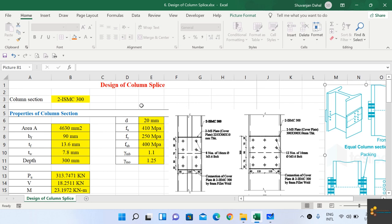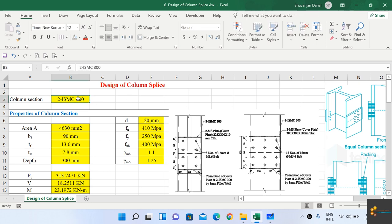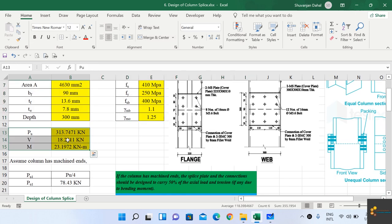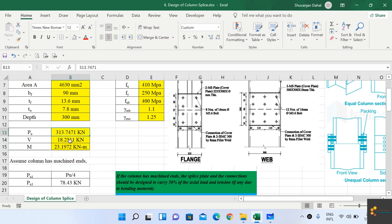We will now look at the design of the column splice in a short Excel sheet. The column is a built-up column of ISMC 300. These are the column properties, and these are the loads coming onto the column. To find these loads, go to your ETABS model after analysis, under display table, analysis results, frame forces, then beam forces. The axial load is 313 kN, the shear force is 18.25 kN, and the moment is 23.1972 kN·m.